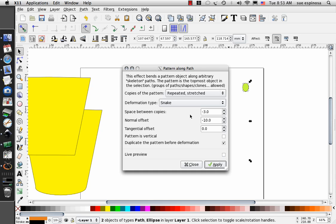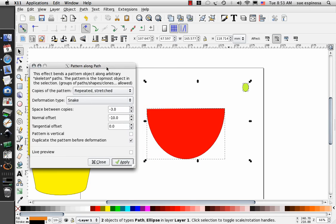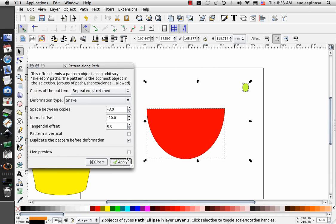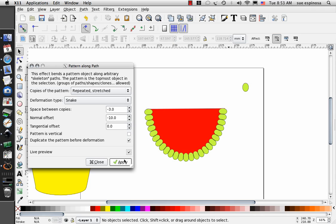You can play with these numbers, repeated, stretched, and snake. We're going to select live preview, and select that, and beautiful. I am so happy with that.